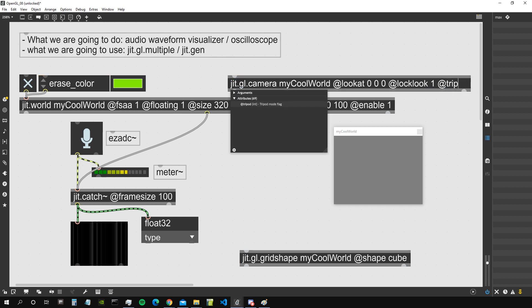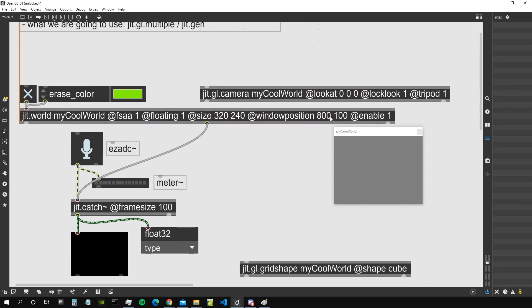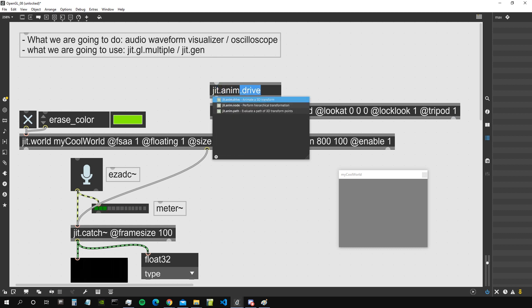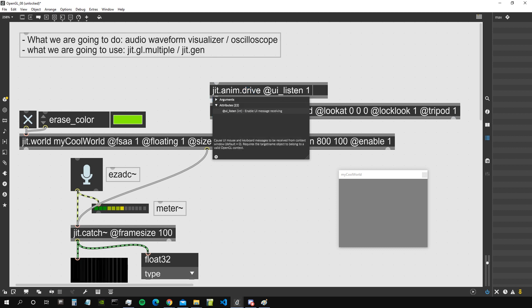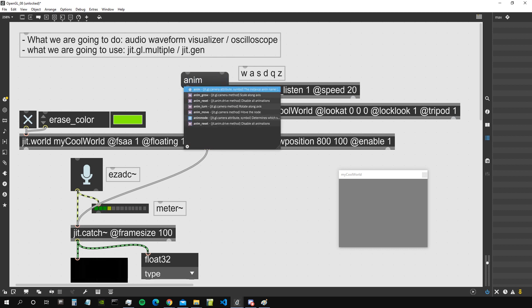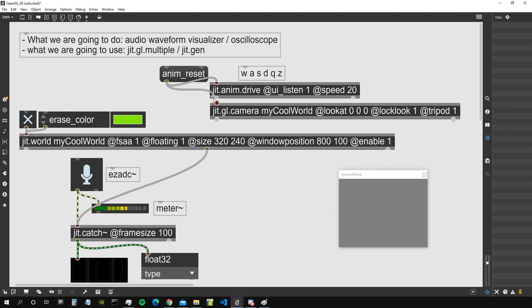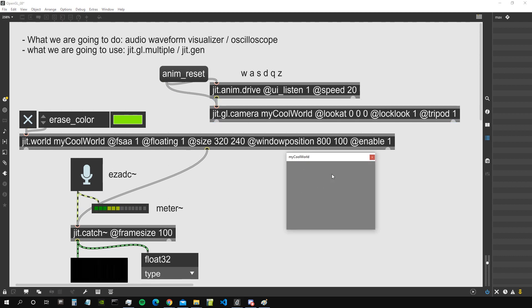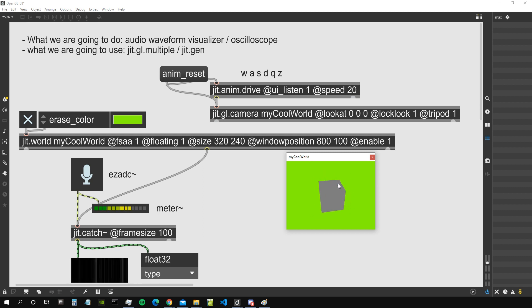We also add the tripod attribute so the camera doesn't tilt and stays parallel to the floor. Then we create a jit.anim.drive object, which lets us move any 3D object, with the attribute 'uilisten' so it listens to the keyboard, and 'speed 20'. Now we can use the W, A, S, D, Q, and Z keys to move around in our 3D world like a video game. To reset the camera, we send 'anim reset' to both jit.anim.drive and the jgl.camera — making sure jit.anim.drive is connected to jgl.camera.